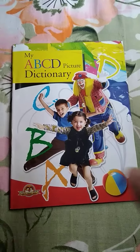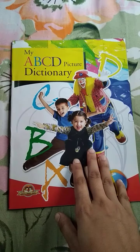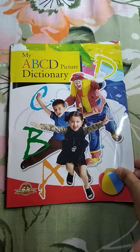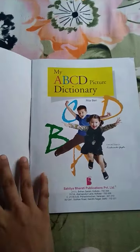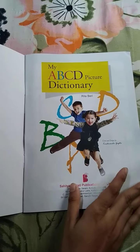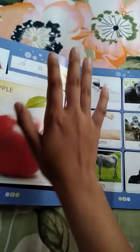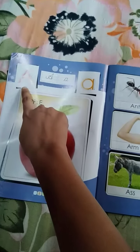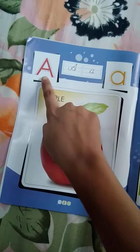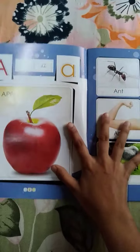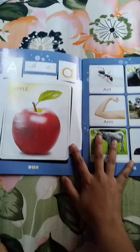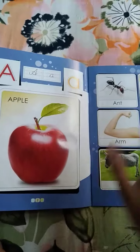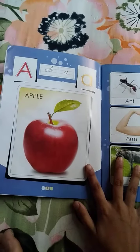Good morning, children. Yesterday we had learned this MyFBCD picture dictionary about A capital. We had revised and read it yesterday. So let us revise once again today.